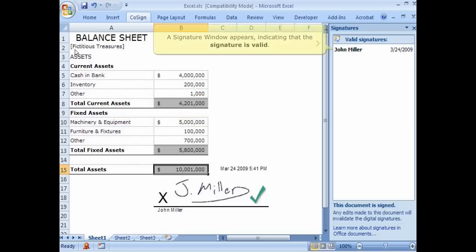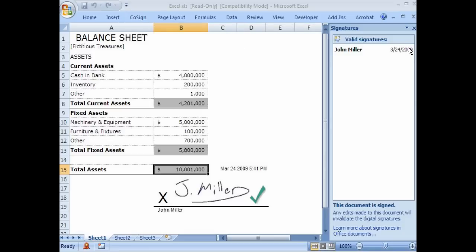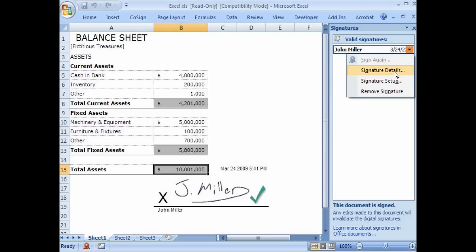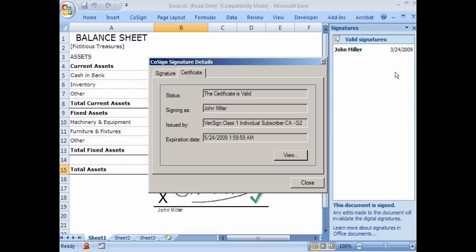A signature window appears indicating that the signature is valid. If we select Signature Details from the drop-down menu, we see the certificate is valid and can confirm John Miller's identity.